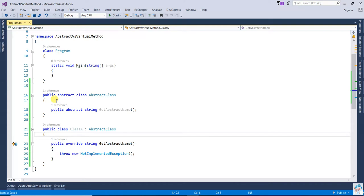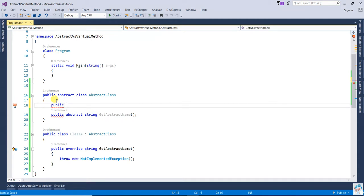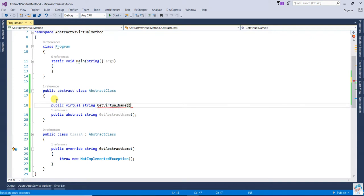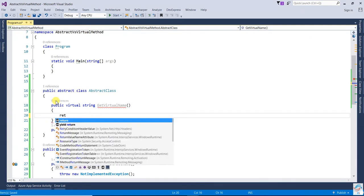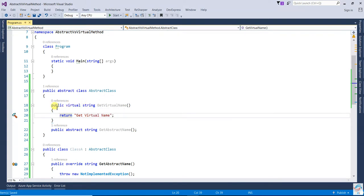Next, we will create a virtual method: public virtual string GetVirtualName. You can see that with a virtual method, you can also provide an implementation — for example, return the message 'GetVirtualName'. So a virtual method does have a body.